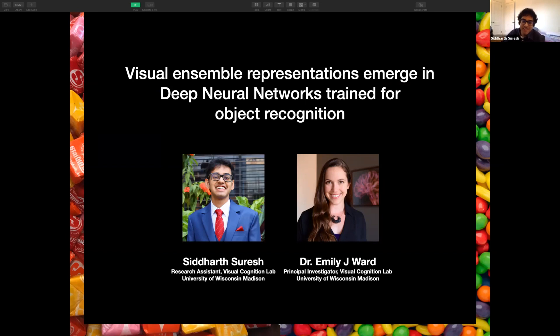This is my very first academic talk, and I'm excited to present my project to all of you. In this talk, I'm going to talk about the emergence of visual ensemble representations in deep neural networks.